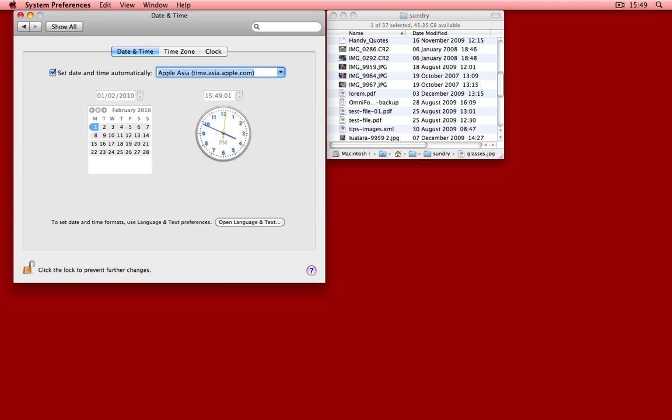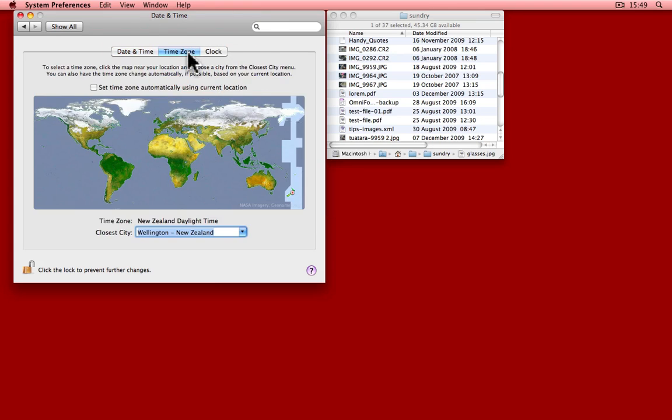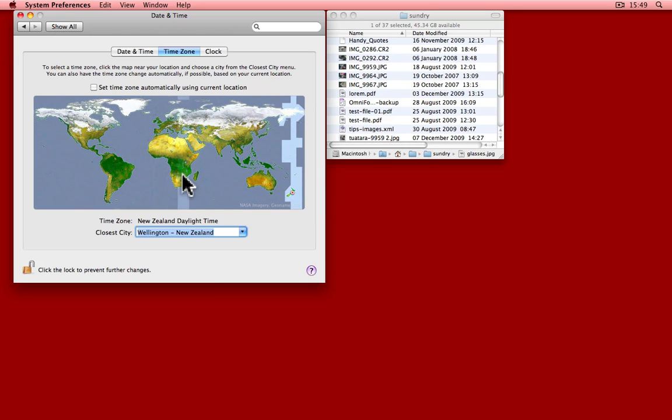Go and have a look at your date and time control panel, see how it's set up. And remember, if you travel, go to the time zone tab and mark yourself as being in the new location wherever it is you've travelled to. Have fun with that.